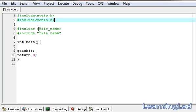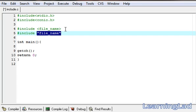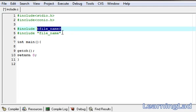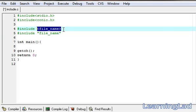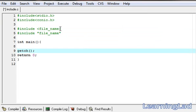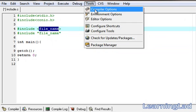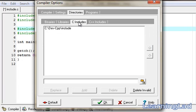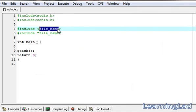Now we're gonna see the difference between using double quotes and angle brackets. If you use angle brackets, then the preprocessor is gonna search for your file in some specified directories. We can specify that directory using the compiler options under Directories > C Includes. If you want to include files from another folder, you specify it there, and the compiler will search for that file in that specified directory.